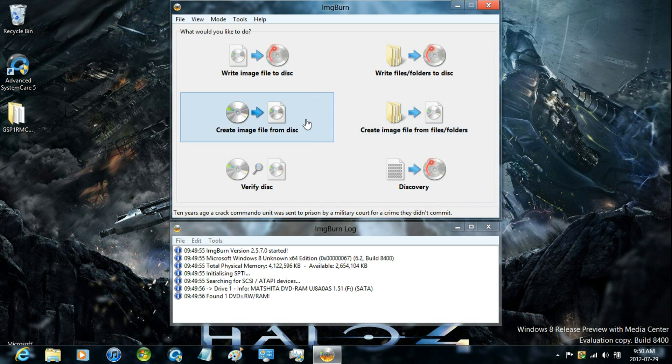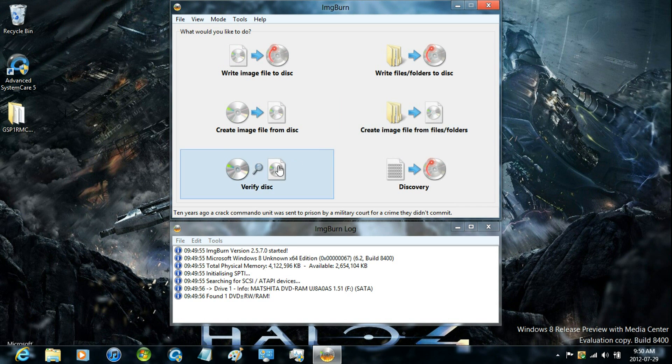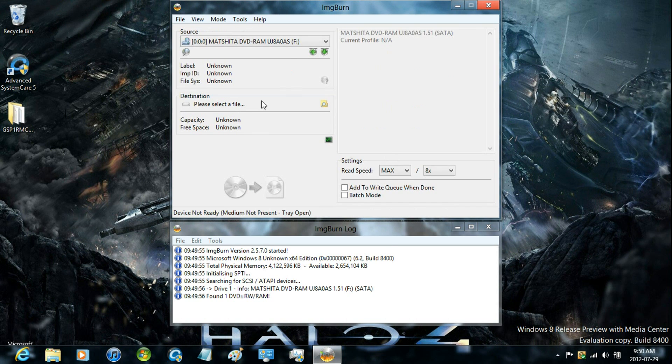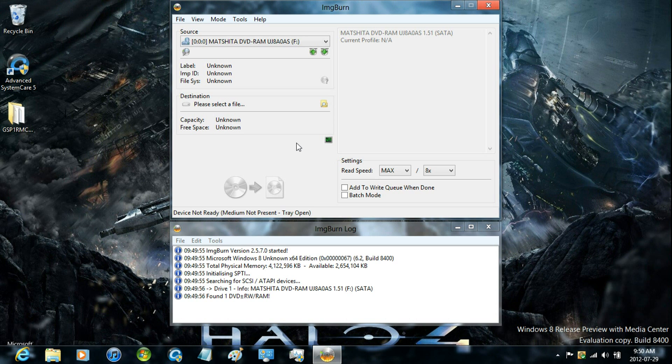And creating an image file from disk. Now I'm going to show you how to create an image file from disk. Just insert your disk.